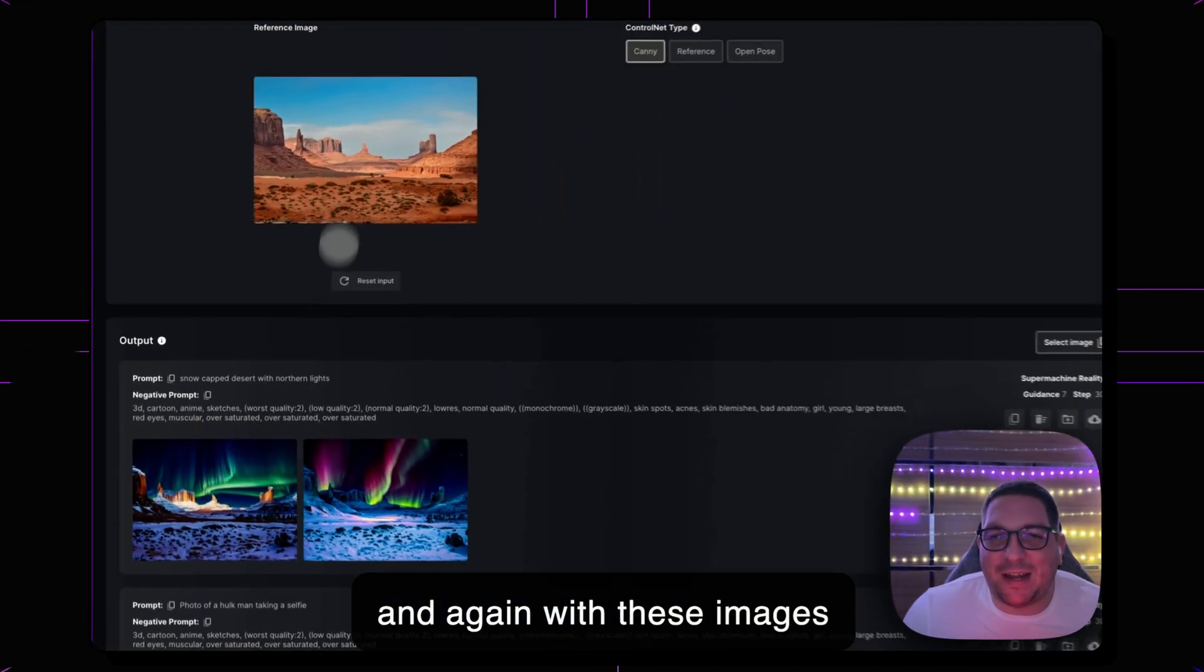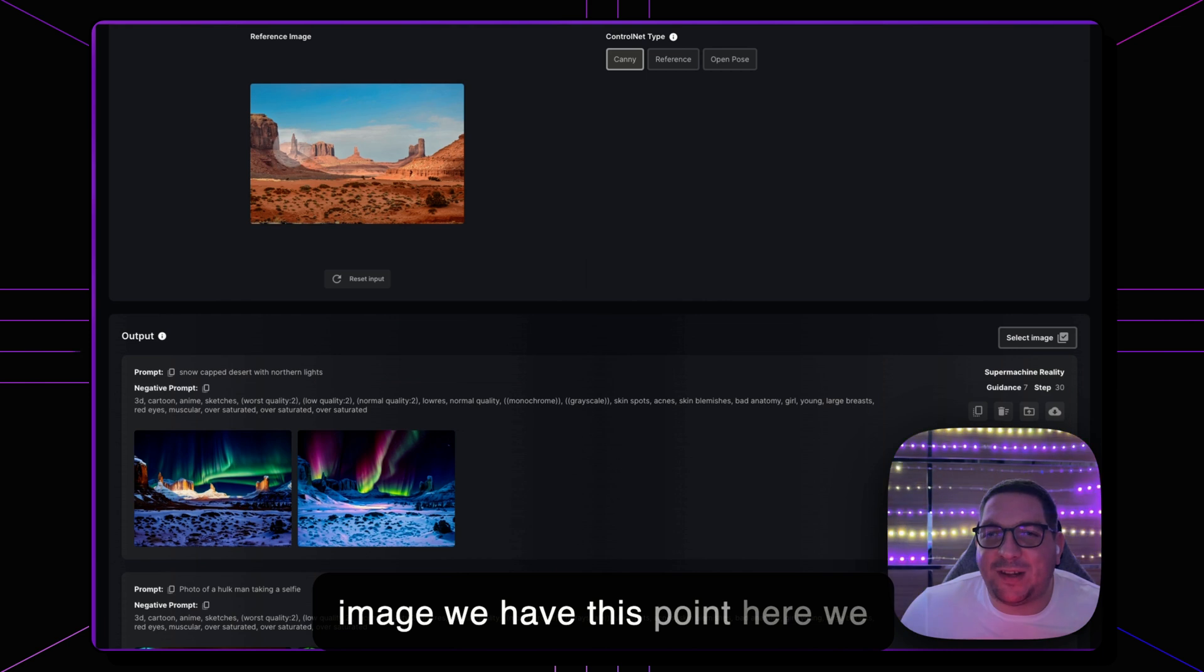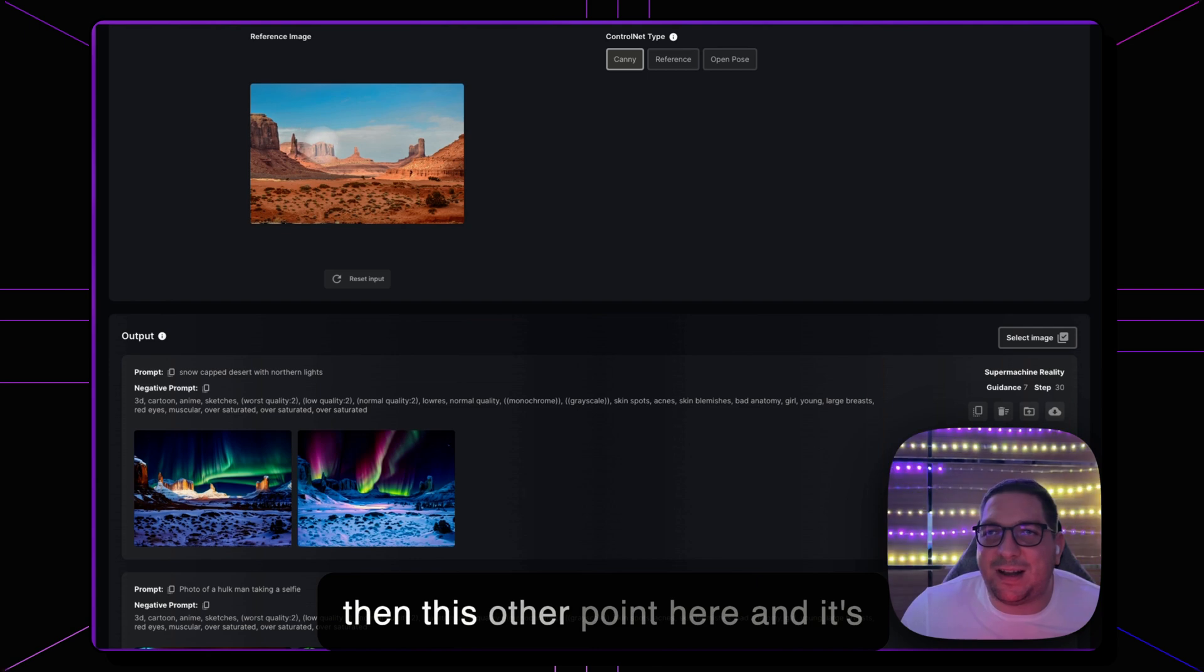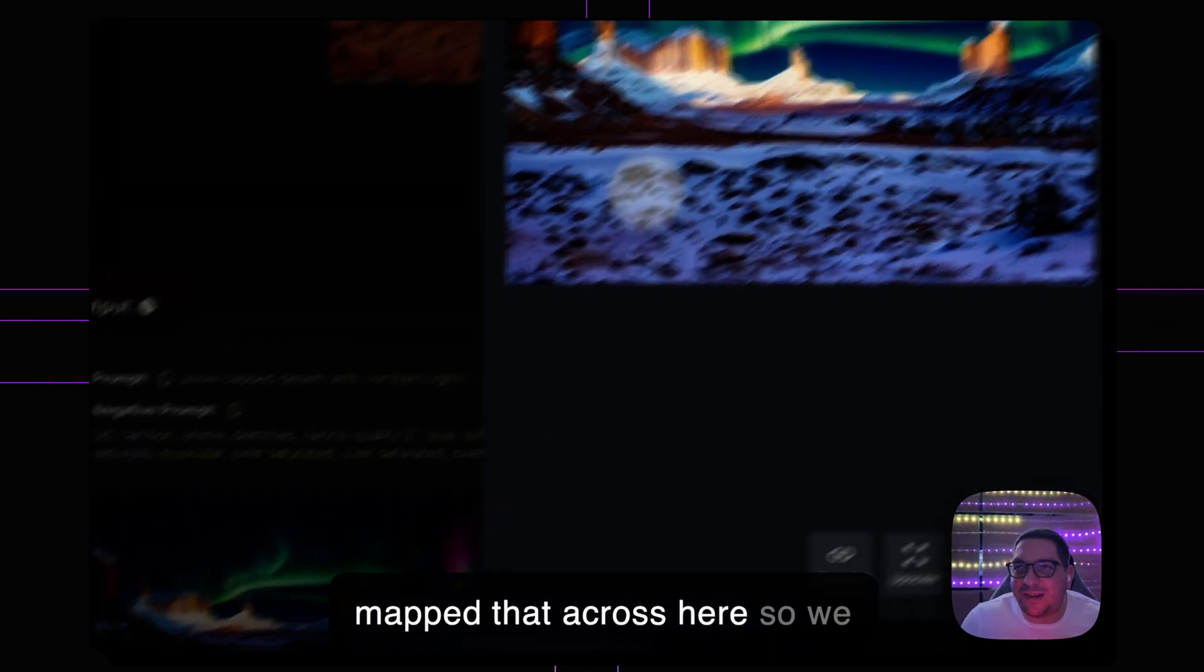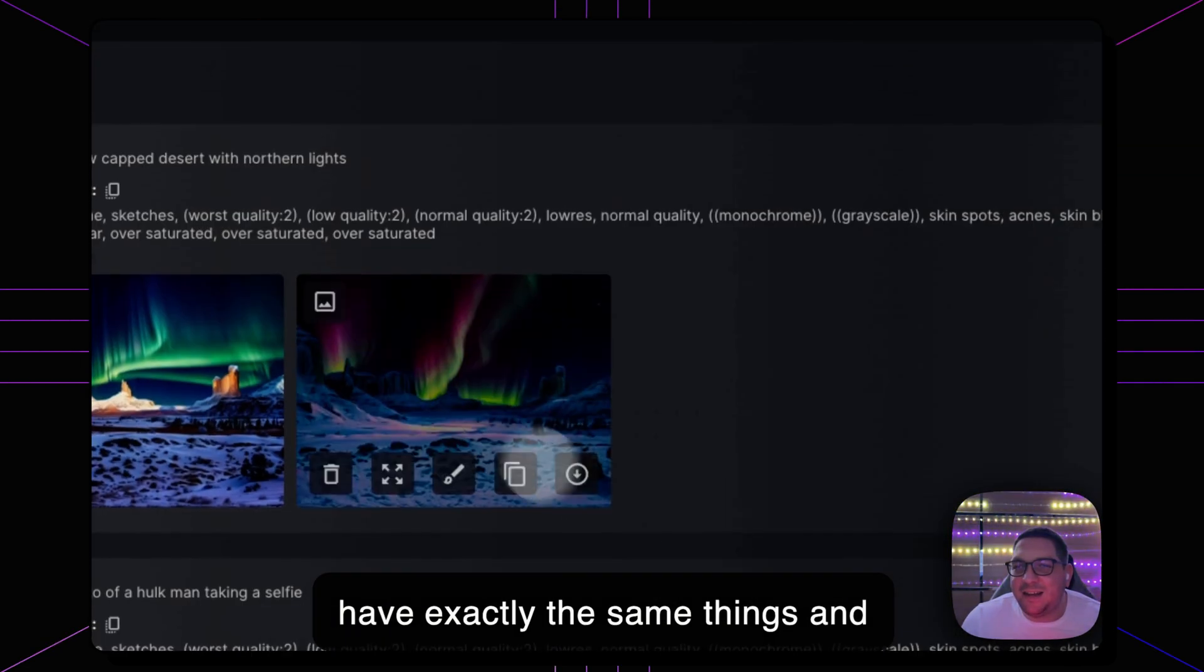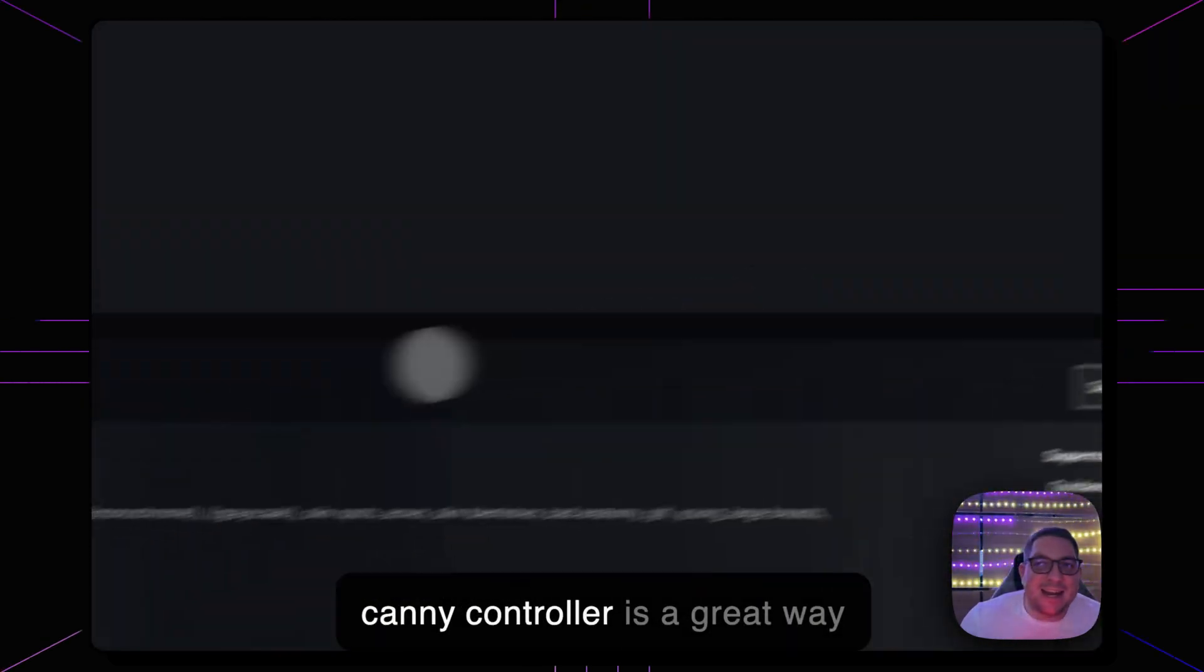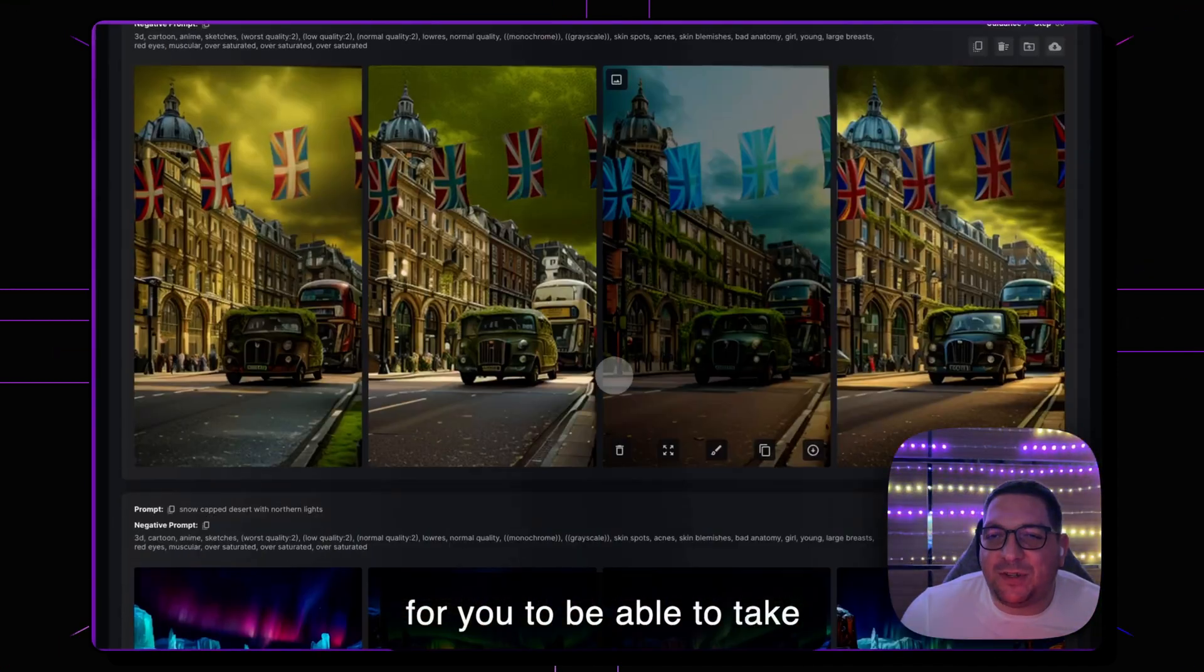And again with these images here you'll see in the original image we have this point here, we have this longer cliff here and then this other point here and it's mapped that across here so we have exactly the same things and again on this image here. So Canny ControlNet is a great way for you to be able to take different images and transform them into something completely new.